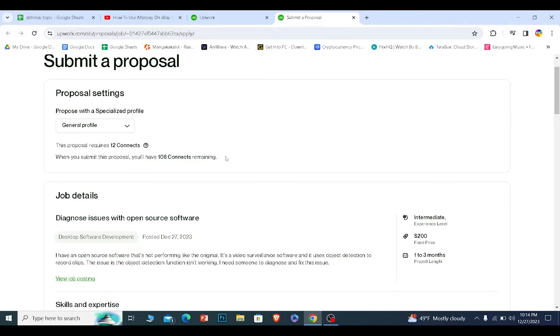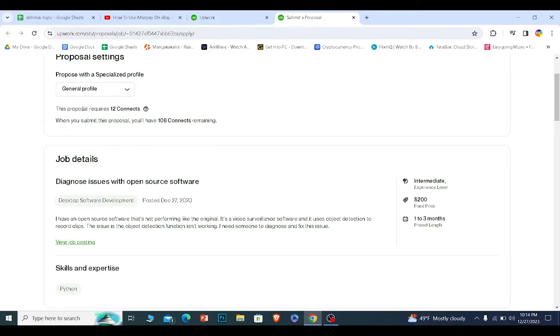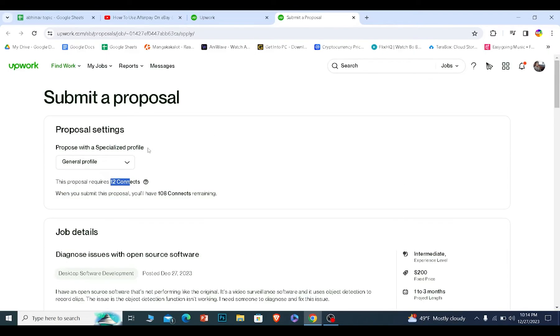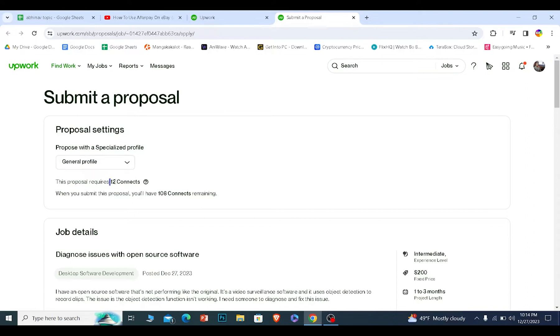So I'm going to scroll a bit down and this proposal requires 12 connects. So if you do not know, Upwork provides you connects every single month and you can also buy connects using your own money. But basically, whenever you apply for a job, it is going to use certain amount of your connects. And if you're okay with that, you can use it. So I have 108 connects remaining. So I can waste 12 connects in this job.